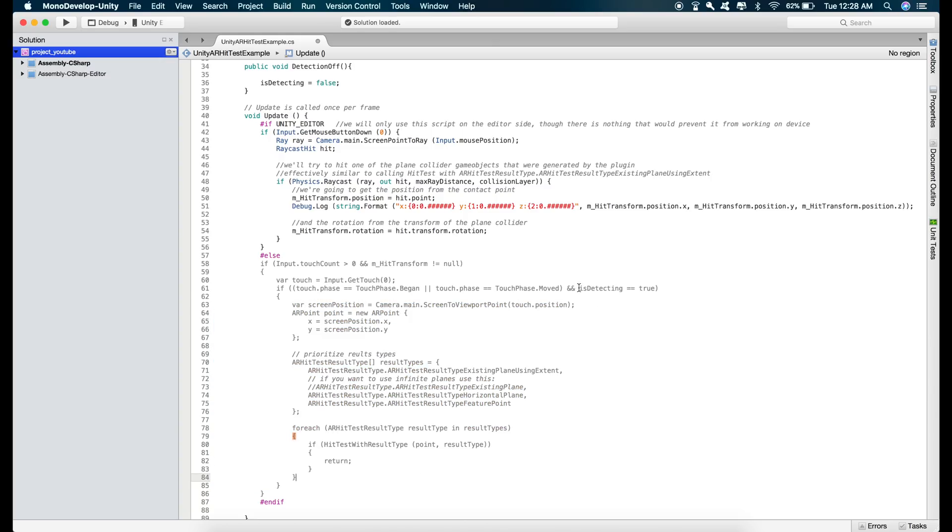and this code is basically for placing the object when we touch on the horizontal plane. So if isDetecting is true then we can move the object and if isDetecting is equal to false then we will not be able to move the object